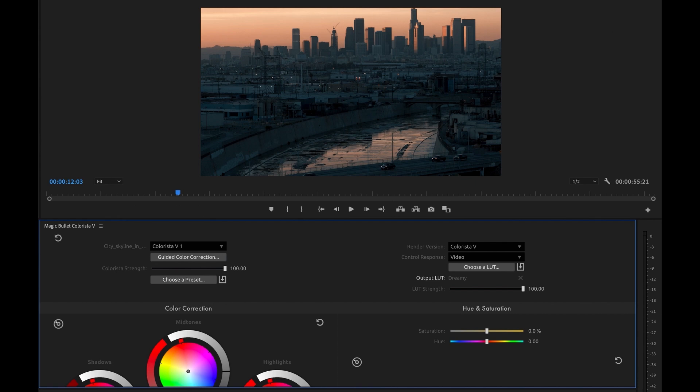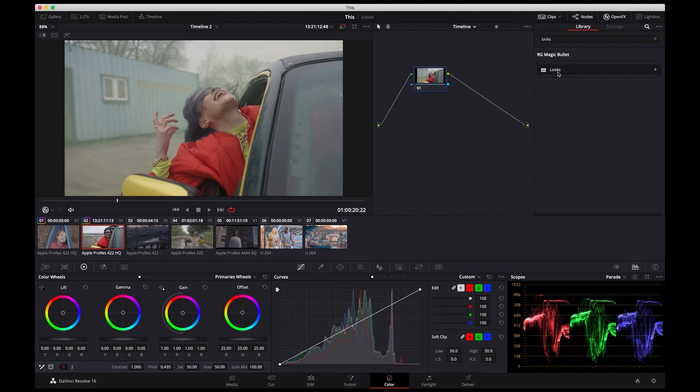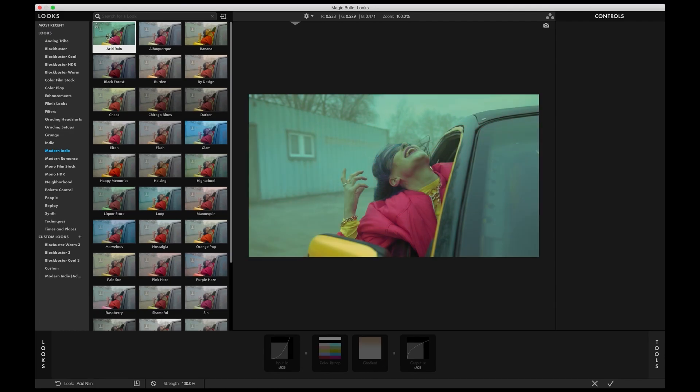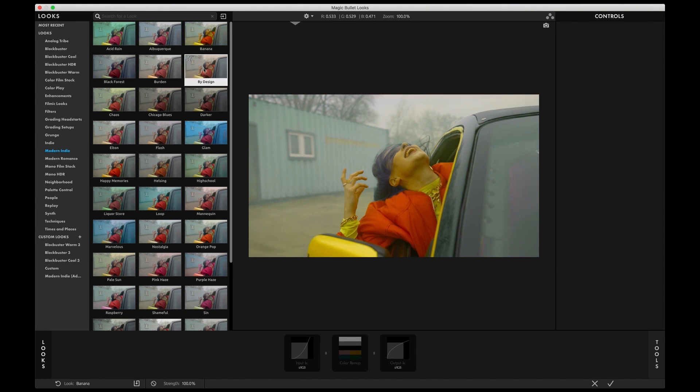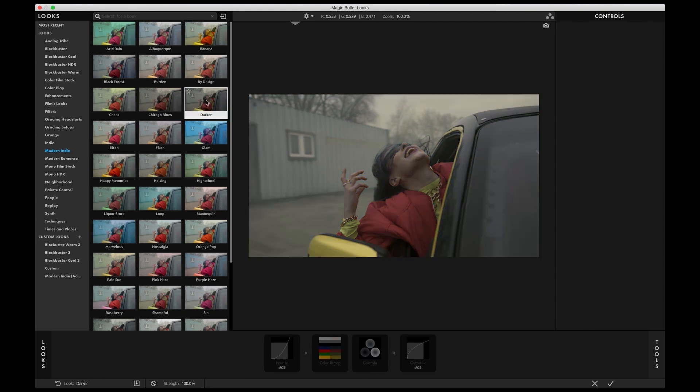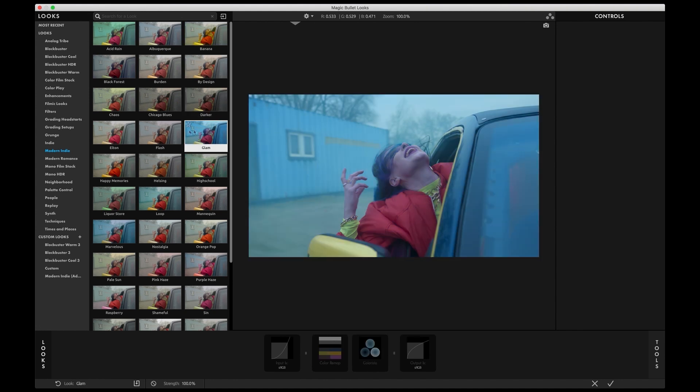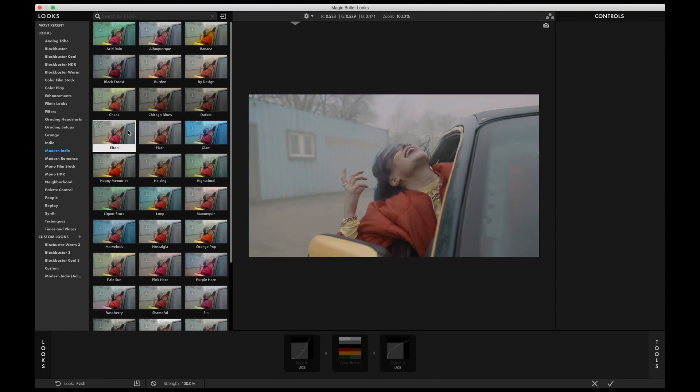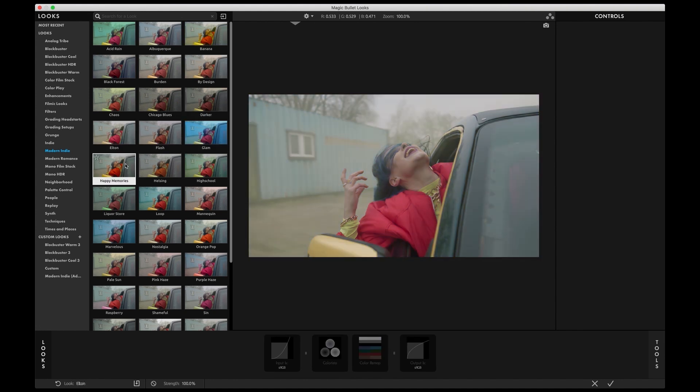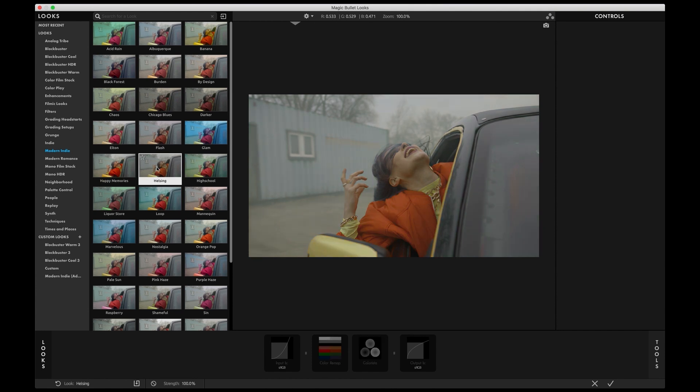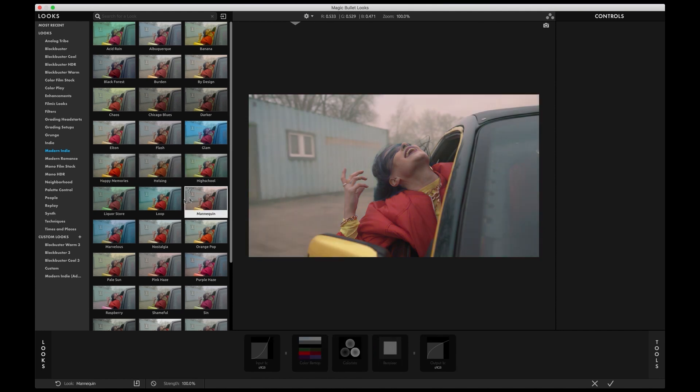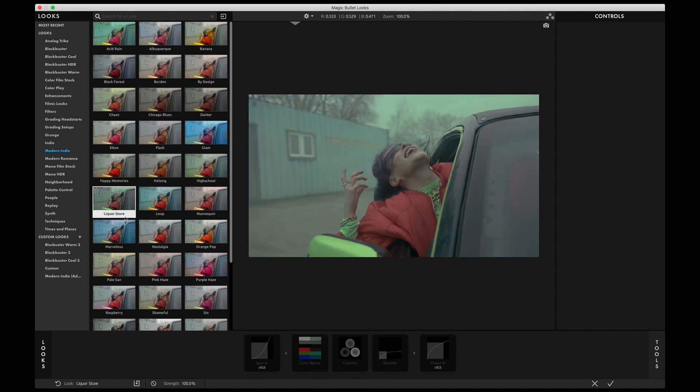Let's check out what's new in Looks 5. I'm here in Resolve and I've done my base grade and now I want to design a look that supports the story and captures the right mood. Looks 5 ships with over 300 LUT presets, making it easy to explore and experiment with creative options for your project.